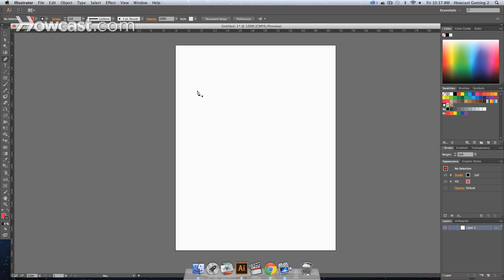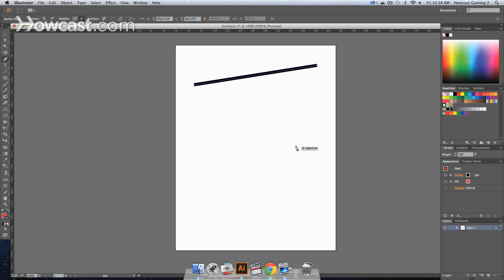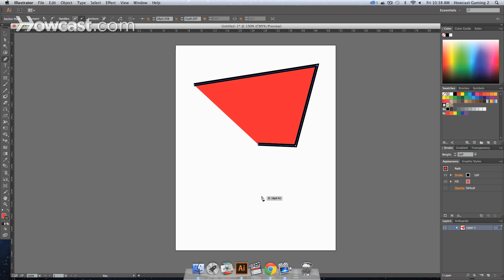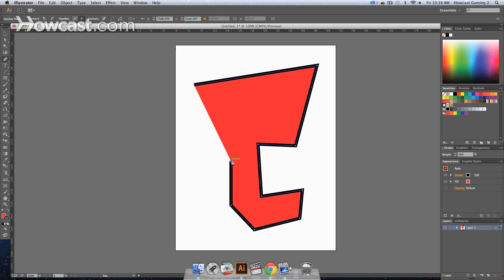We click anywhere on our artboard and you click one point to start. That's your starting point. And then wherever else you click is your end point. One click, one click, one click. As long as you're doing this, you're always going to get straight lines in Adobe Illustrator.